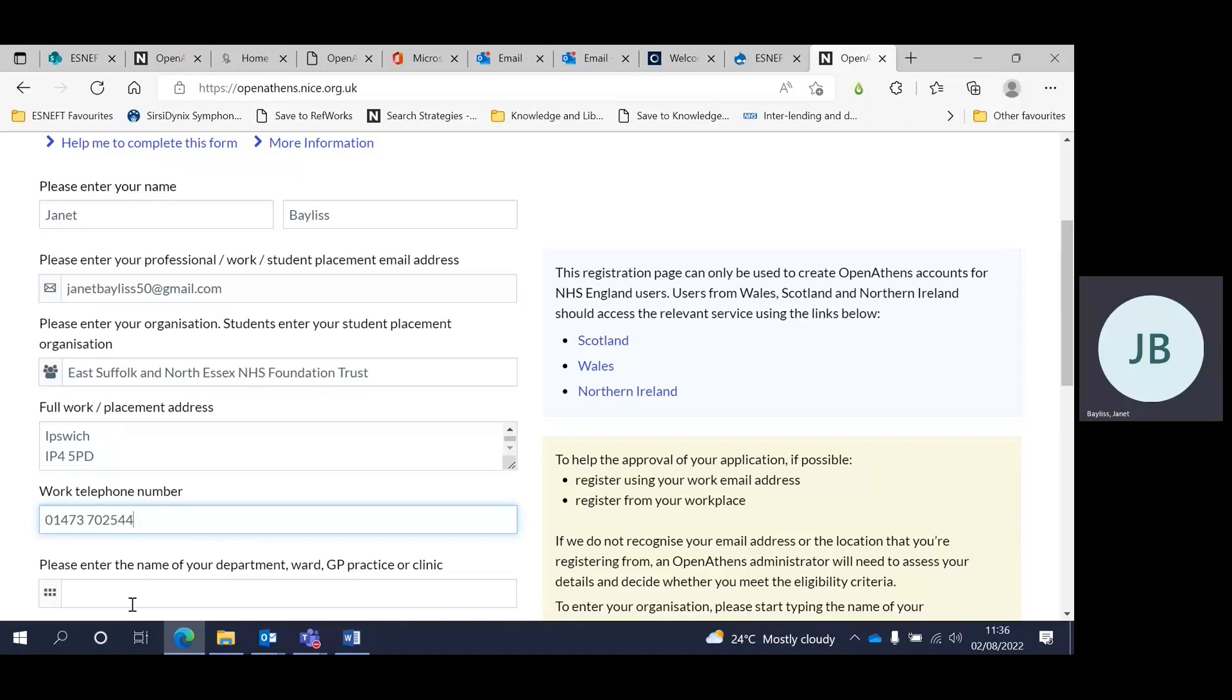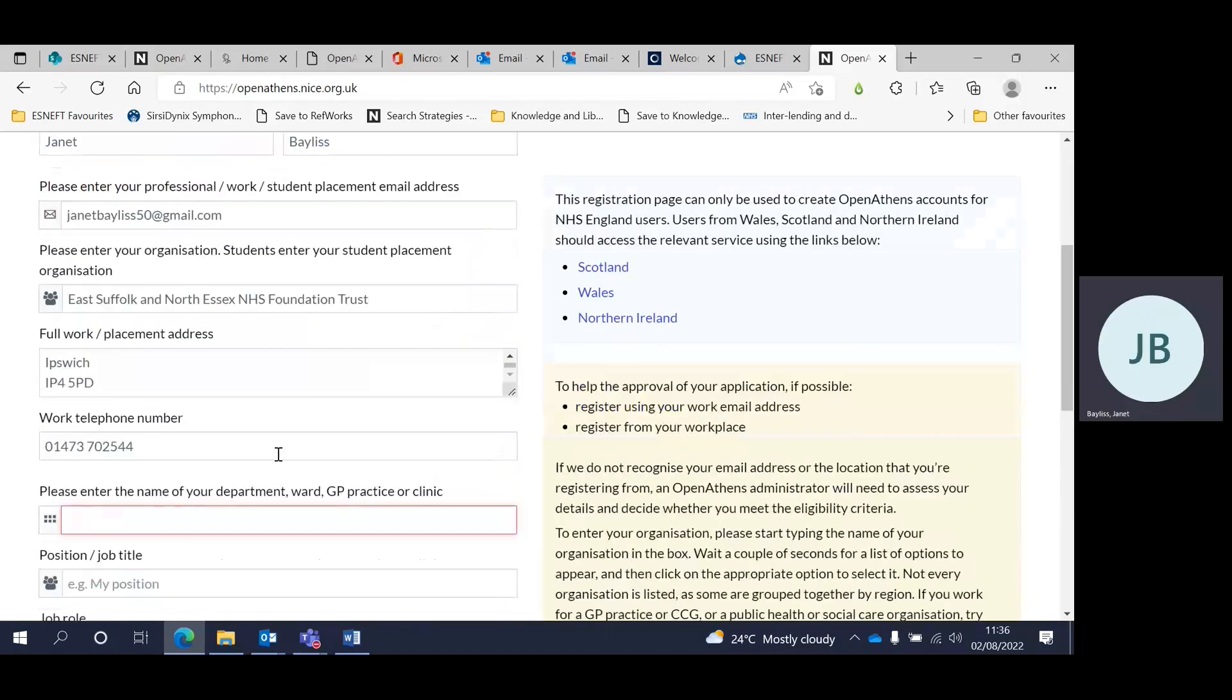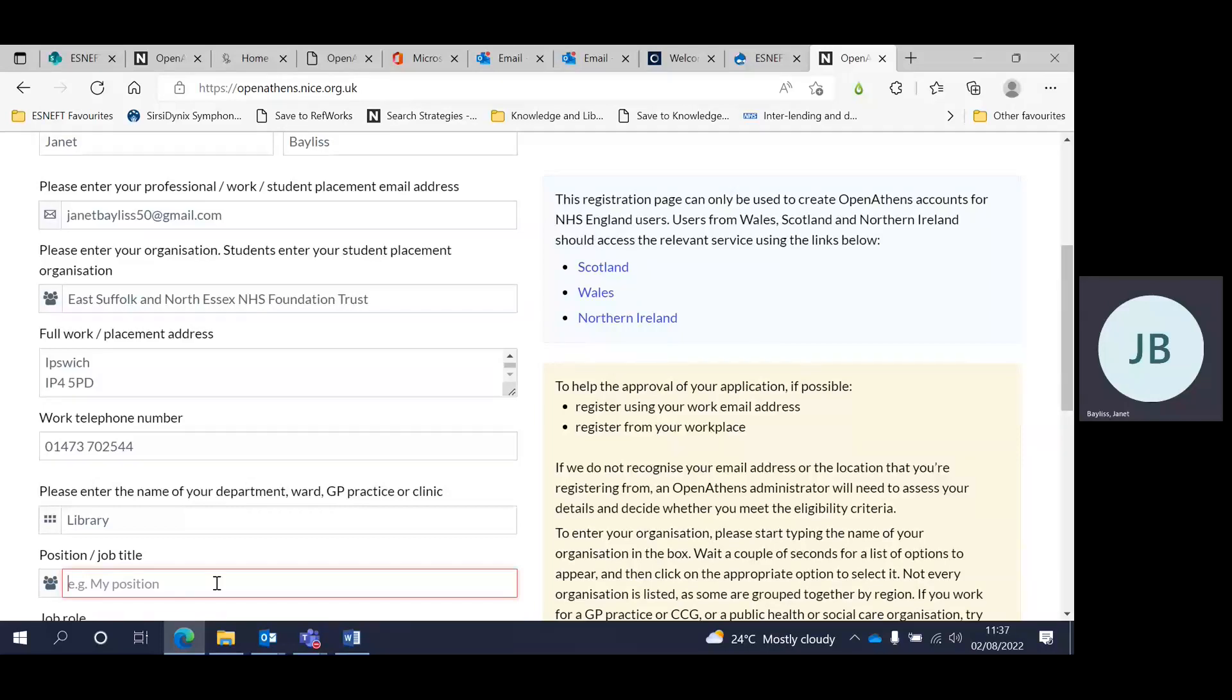And also the name of your ward or department, in this case the library, and your job title as well. If you are a student on placement, please indicate that in the box here.